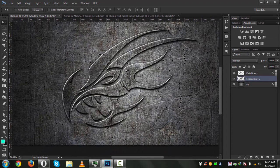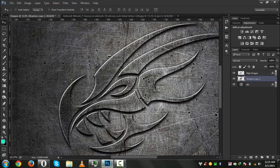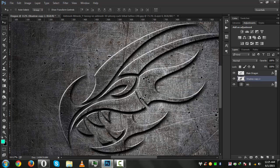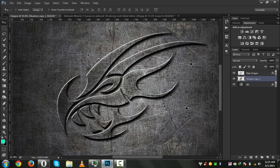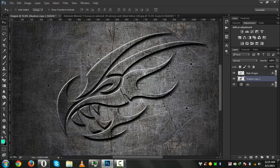Now press the down arrow on your keyboard to move it down one, two, three times, and the same on the right arrow one, two, three times. Just play with this until it looks perfect. I think it looks pretty nice here.